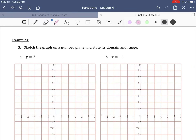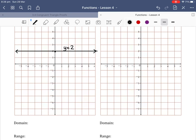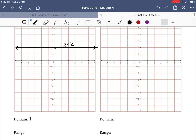Let's sketch the graph on a number plane and state the domain and range. Our first example is y equals 2. When it's y equals 2, that means our y-intercept is 2. We get a horizontal line going exactly through y equals 2. We add arrows at the end of our line and write y equals 2. Because it is a horizontal line, the domain for x values is negative infinity to infinity. The range is just the y value of 2.